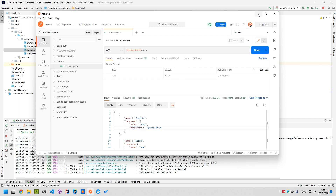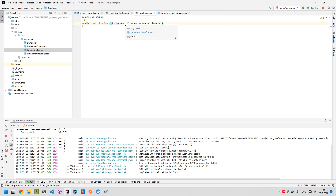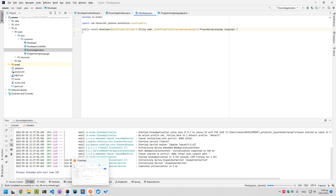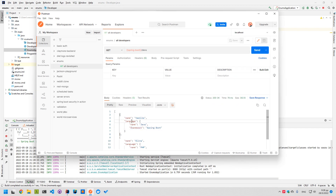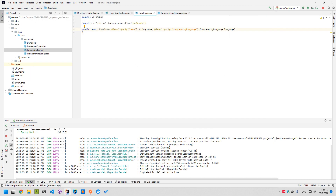We can also use @JsonProperty to change the names of these fields. Let's change the programming language field name to 'programming_language'. Since a record is a class, it will use the @JsonProperty to change the names of the serialized fields. And here we should see that the language field changes to 'programming_language'.